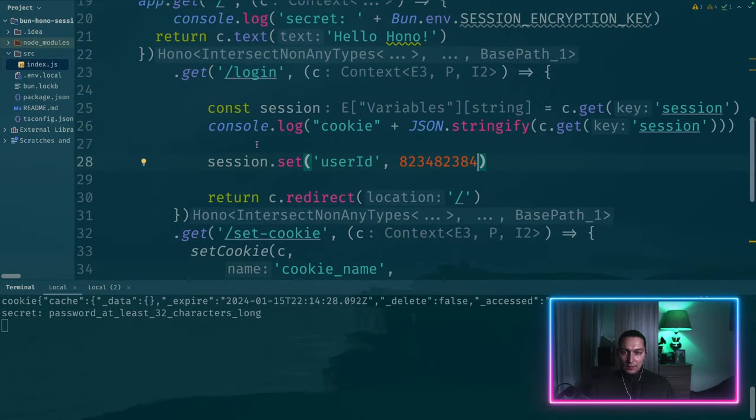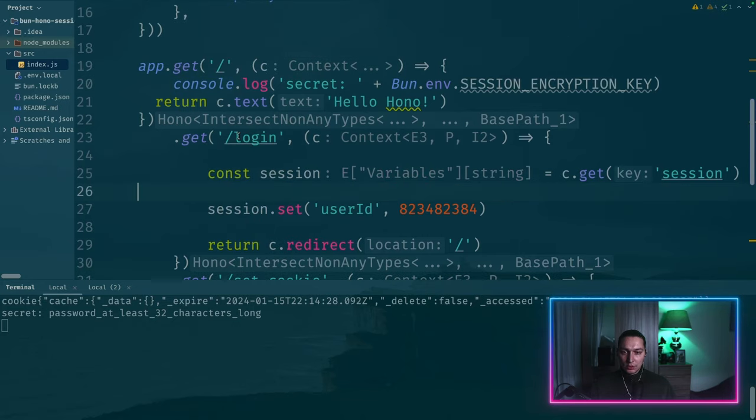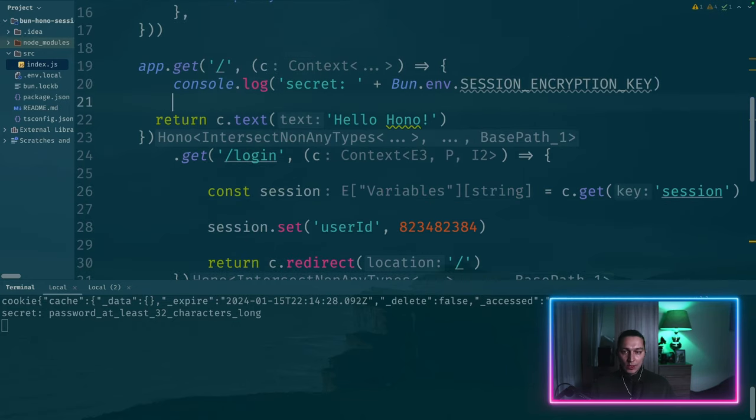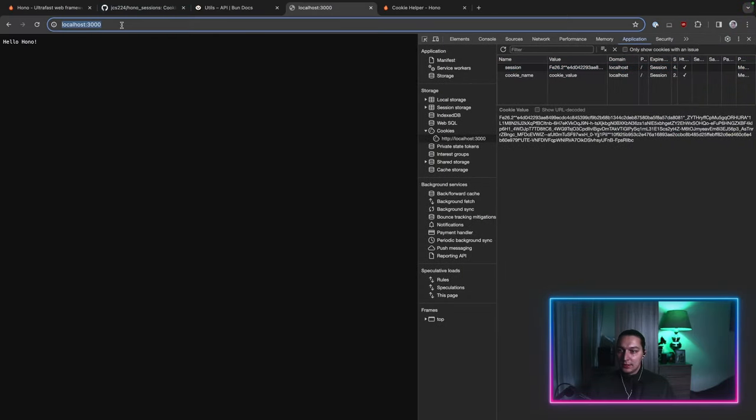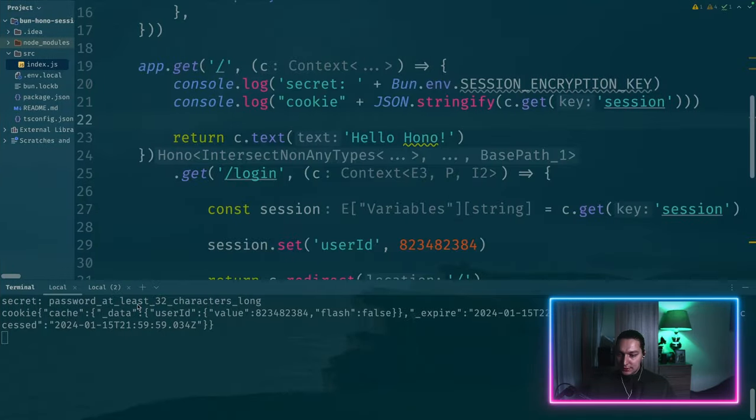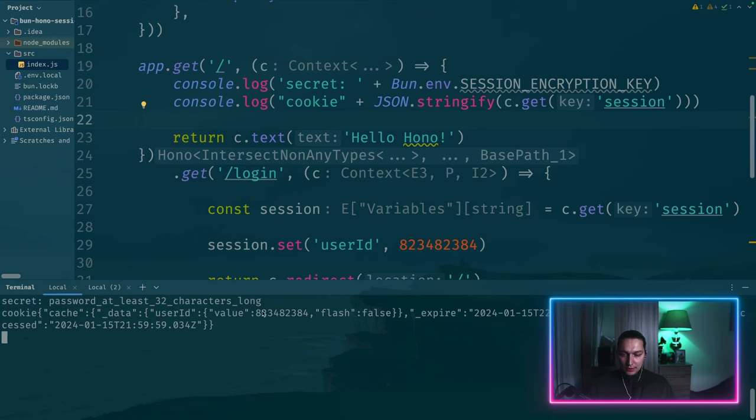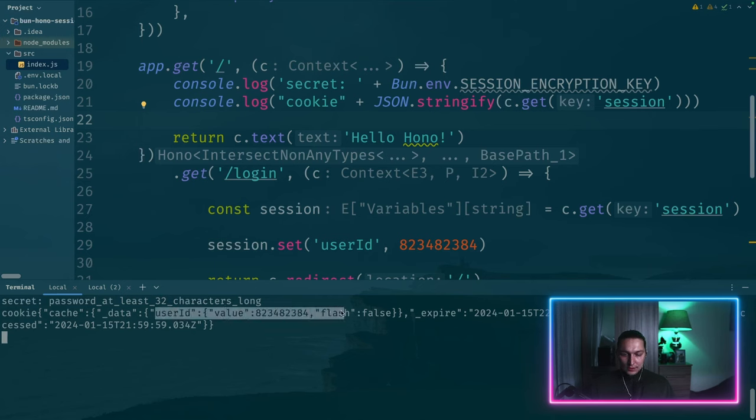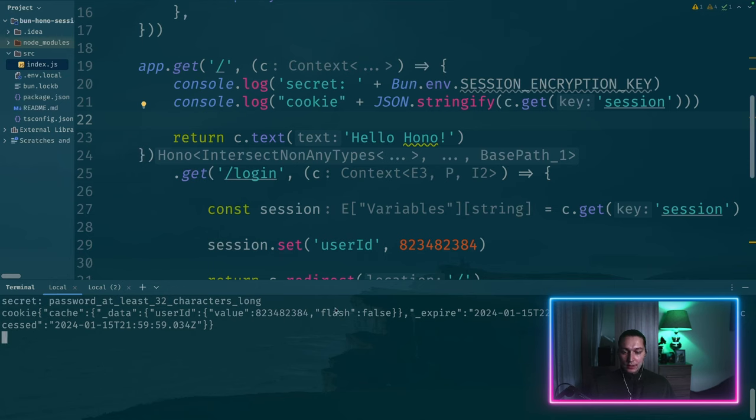We'll load that and it should be printing now. Yeah. So we have our cookie and you see data user ID. And this is the value that we put there. So now we can use this information inside our handlers to define if our user was logged in.